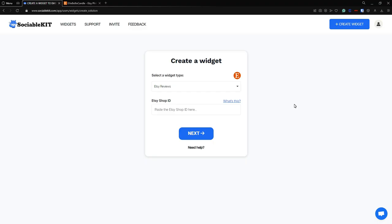First, in here, I have already selected our widget type and now it says here that we have to put our Etsy shop ID. So what is our Etsy shop ID and how can we find it? You can find it by clicking this 'Watch This' button which will redirect you to the step-by-step instruction on how to find it. In this video, I'm also going to show you.